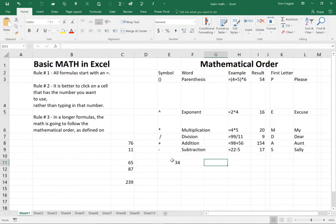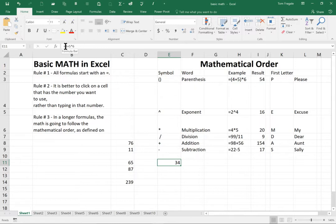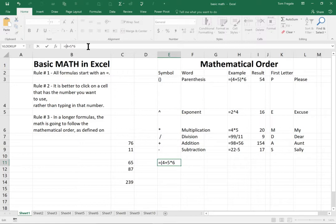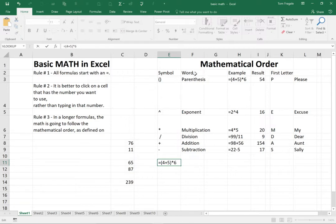Now, I can see the formula up here in the formula bar. So I'm going to click on the formula and I'll type in open parentheses before the four and close parentheses after the five.